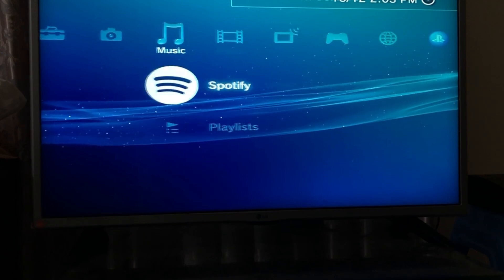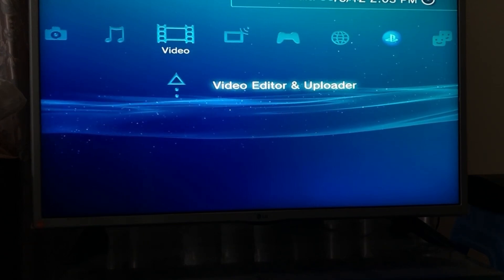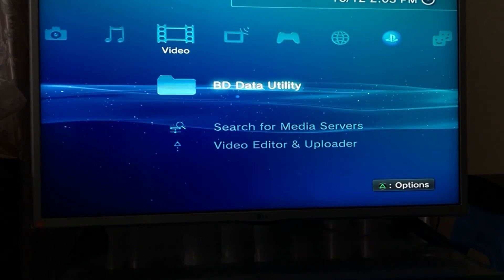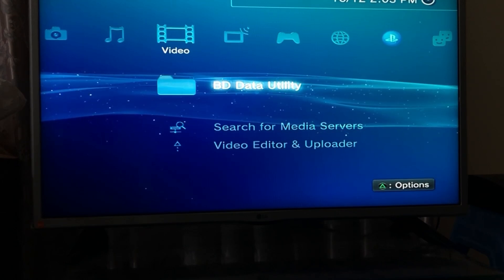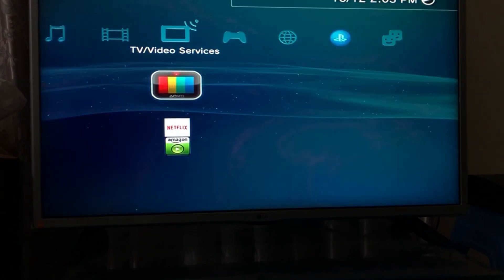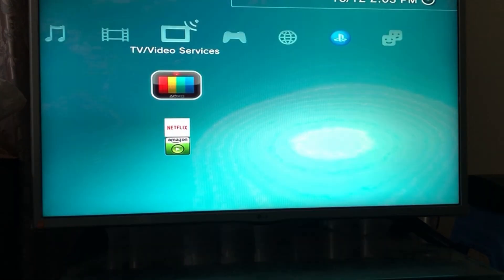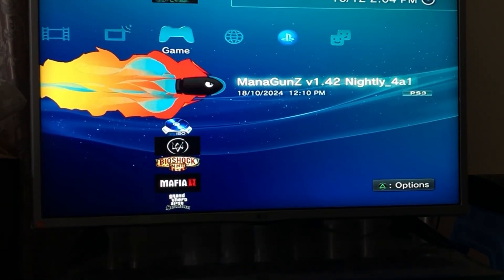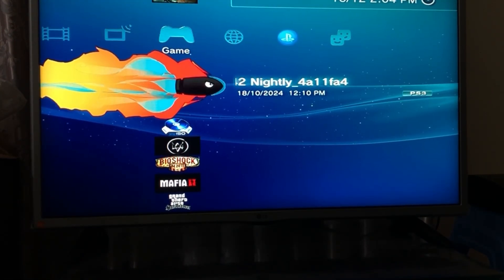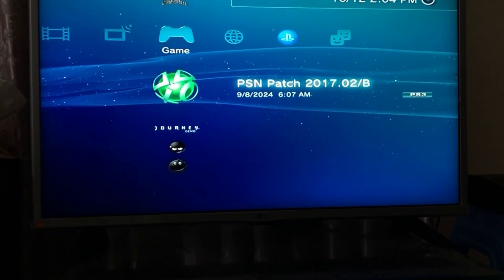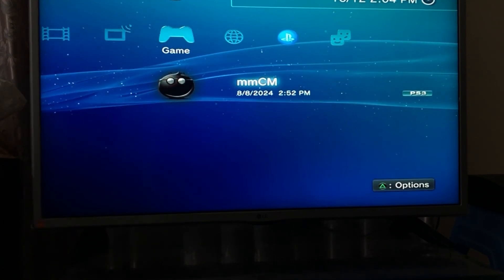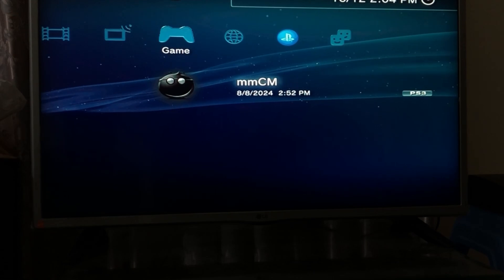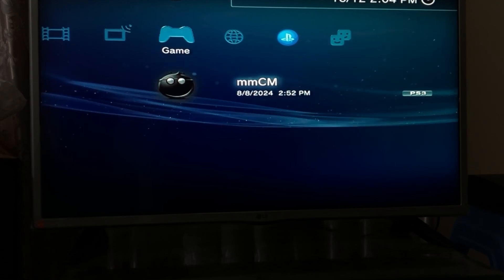And one way to check whether your PlayStation has detected the USB or not is to go on over to music or video section and you're going to find something similar to this but it's going to be USB. My USB is not showing up because it's an NTFS USB. If you are using monogun pretty much any file format will work, but if you are using multiman or IRISMAN you do need a FAT32 USB type.